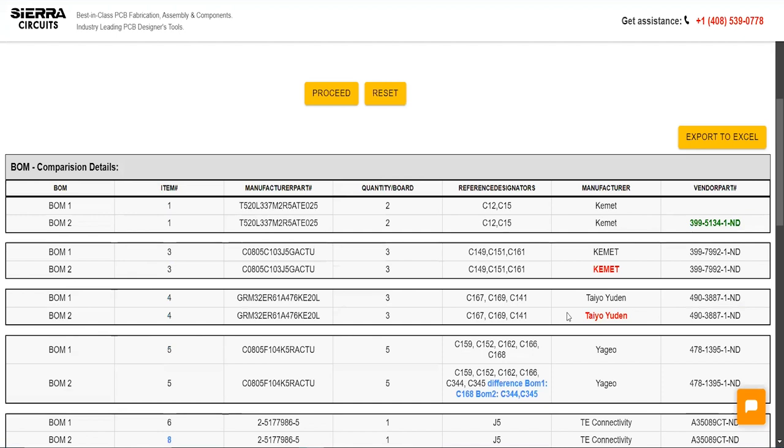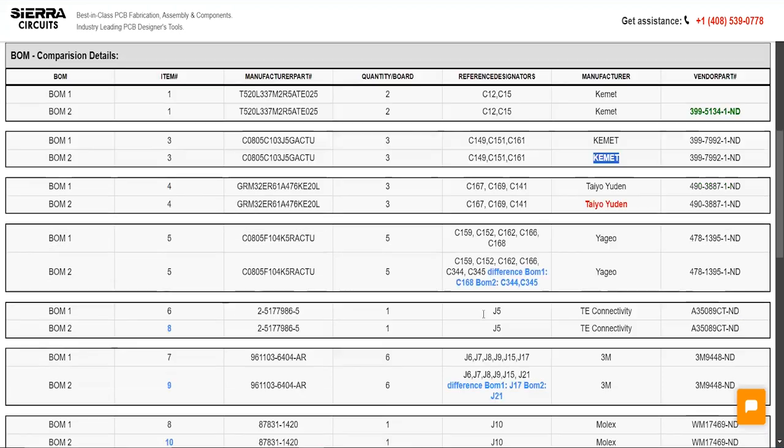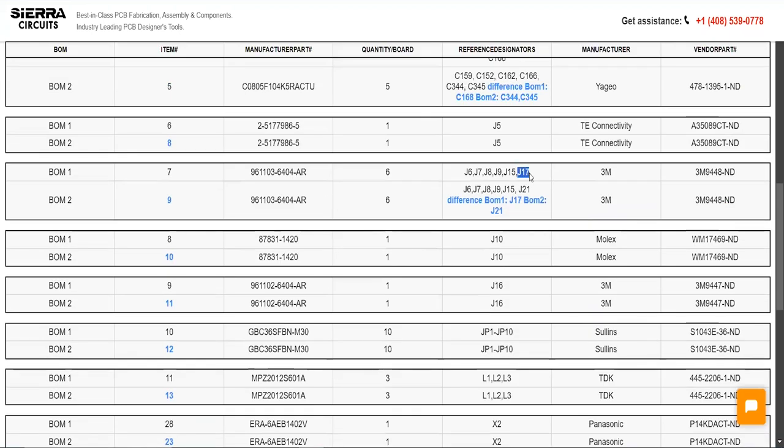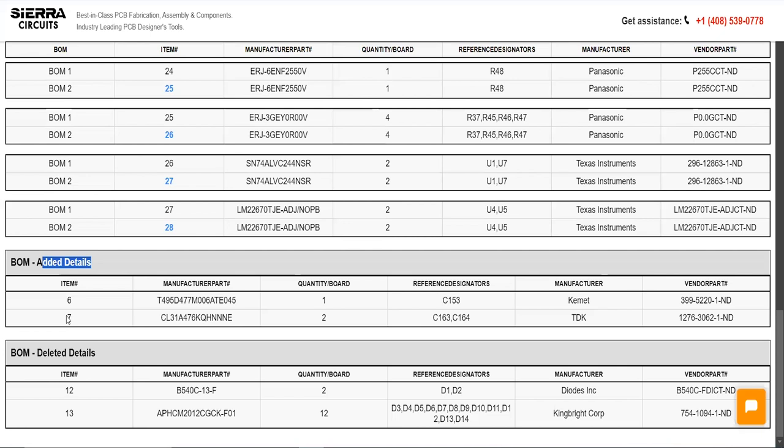Newly added vendor part numbers are highlighted in green. You can identify the deleted manufacturer in red color and the modified reference designator in blue. The Added Details section displays the newly included line items in green.